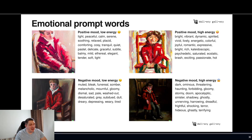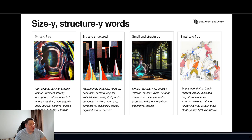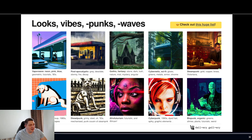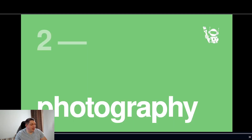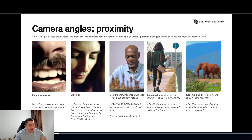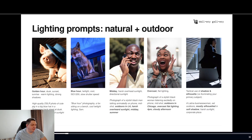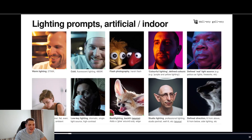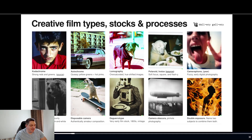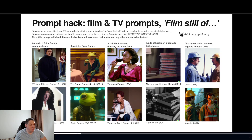You can see how putting different emotional words gives you different outputs. You can see different styles — vaporwave, post-apocalyptic, cybernetic, etc. Photography stuff is really cool: extreme close-up, close-up, medium shot, and so on. You can go through and see all of these different techniques to get the image that you require.